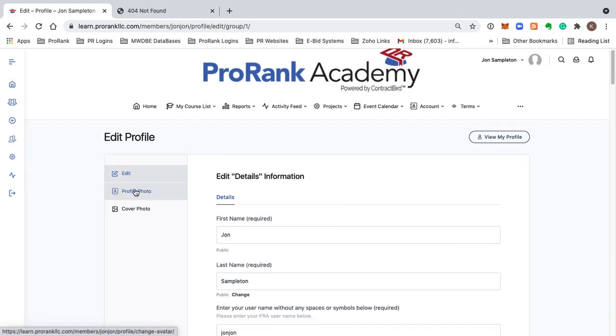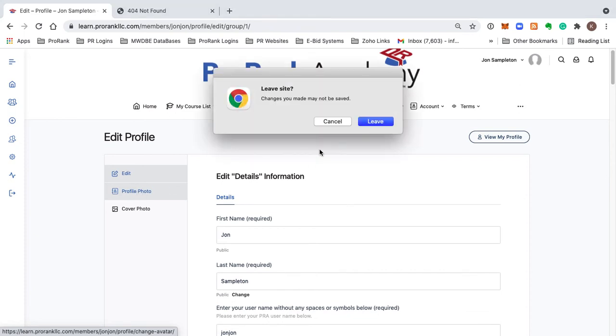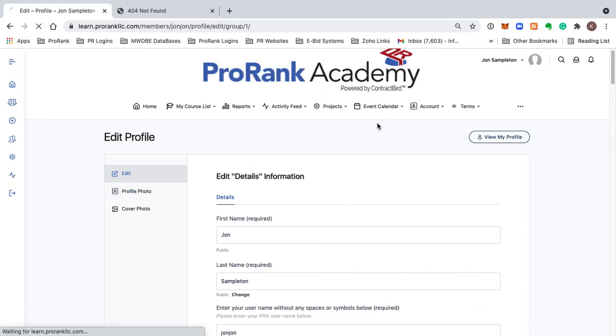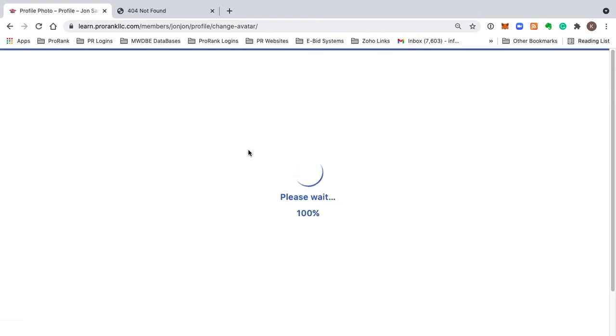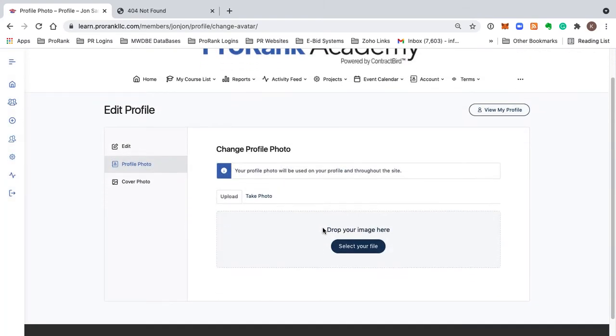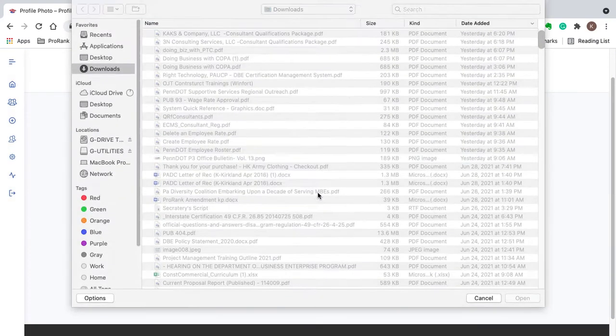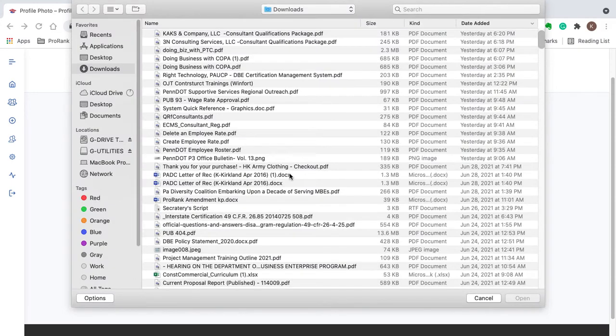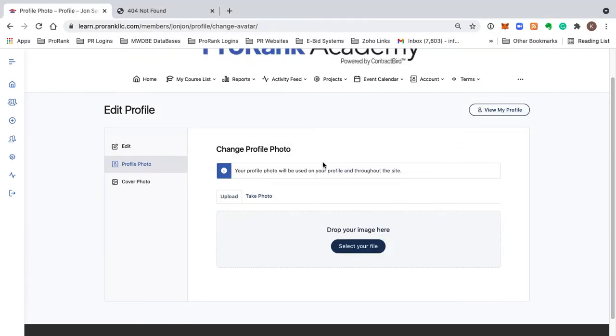The next step would be updating your profile image. You would do that by clicking here, and don't worry about that - just say yes, you are leaving the site. You're not really leaving the site, and you can just select your profile image from whatever you have in your computer. Perfectly square images work best.